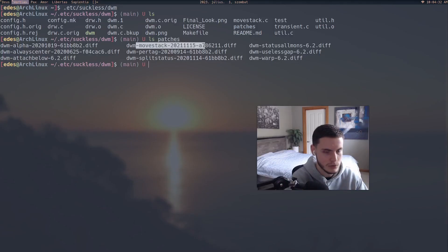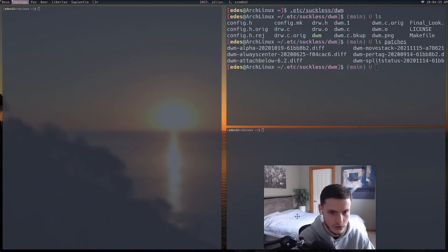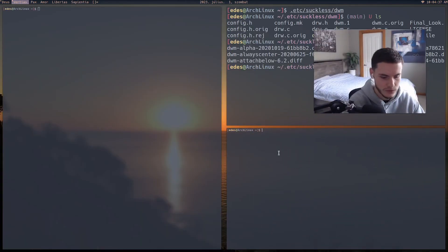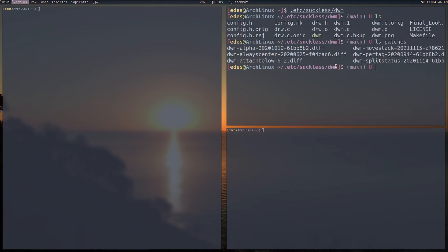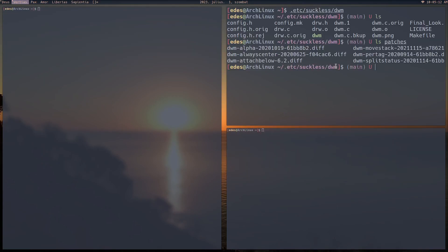The next patch is move stack. All this does is — we've got a couple of windows here — you can shift between all the windows. But if you want to actually move a window up, by default you can't do this. With this patch you can use Alt+K or Alt+J to navigate, and Shift+Alt to move a window up.